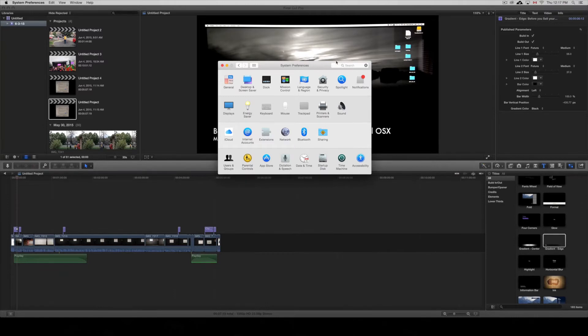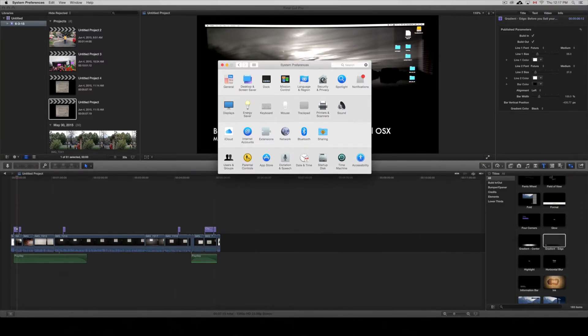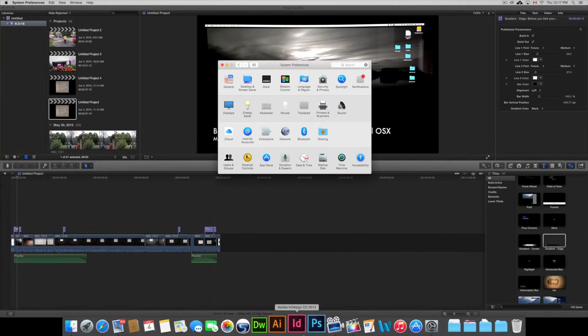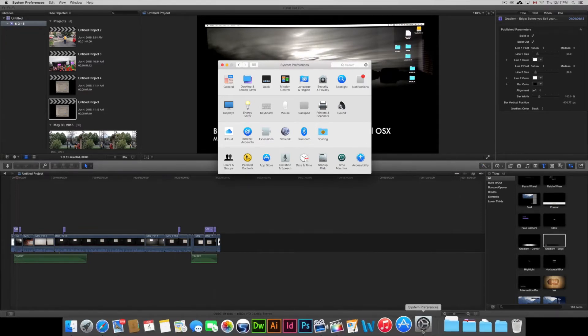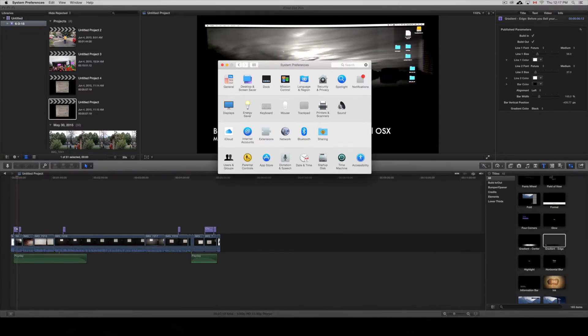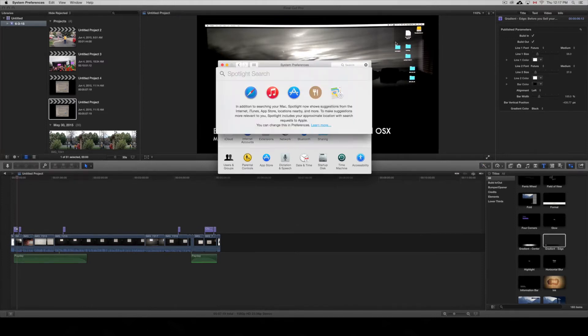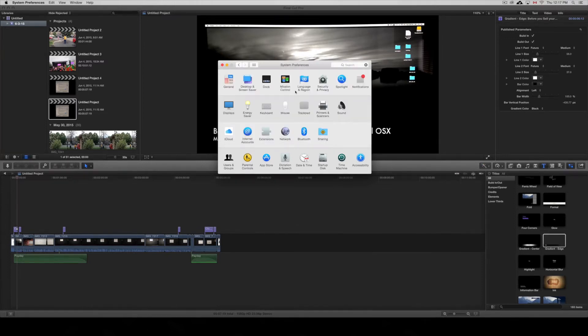All you have to do is go to Security and Privacy. Go to your System Preferences - that's down here below, or you can just look for it on top here. Once you have that open, just go into Security and Privacy.